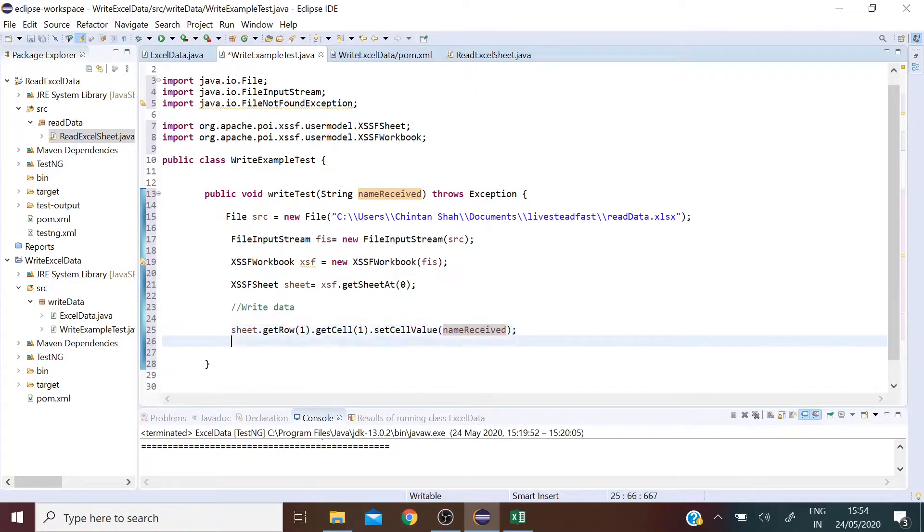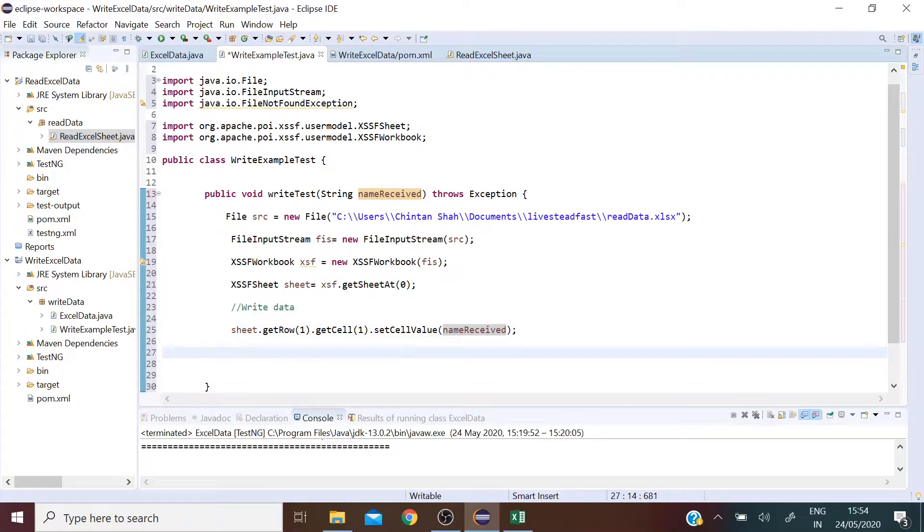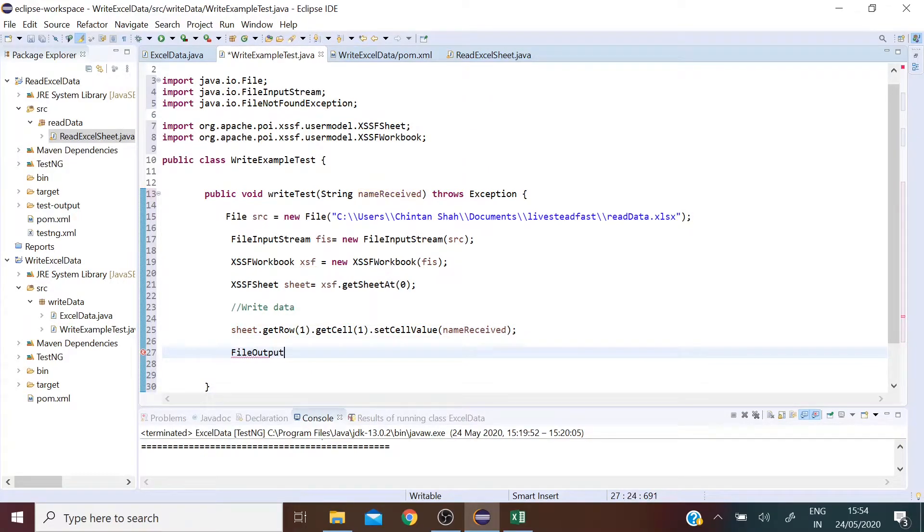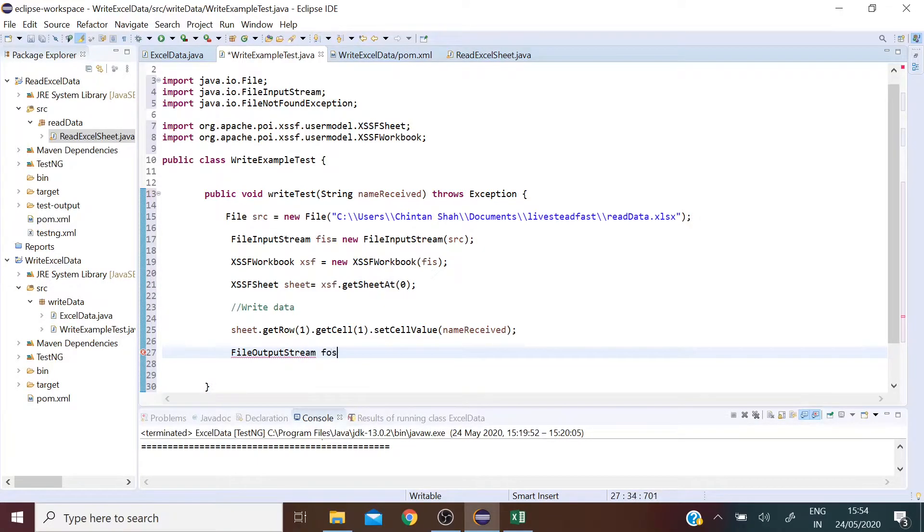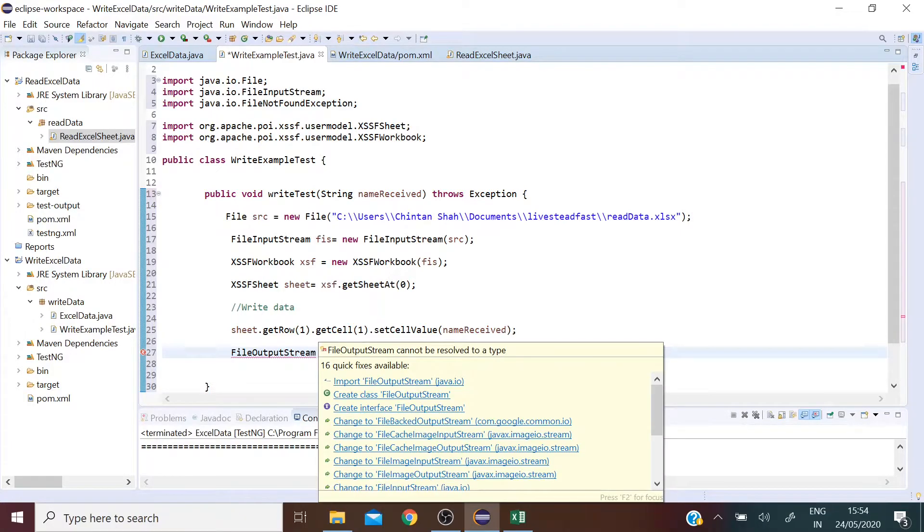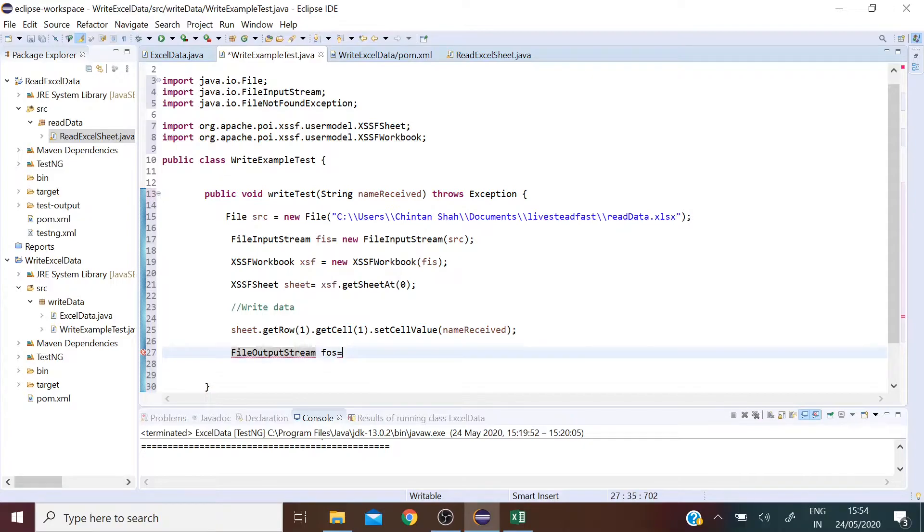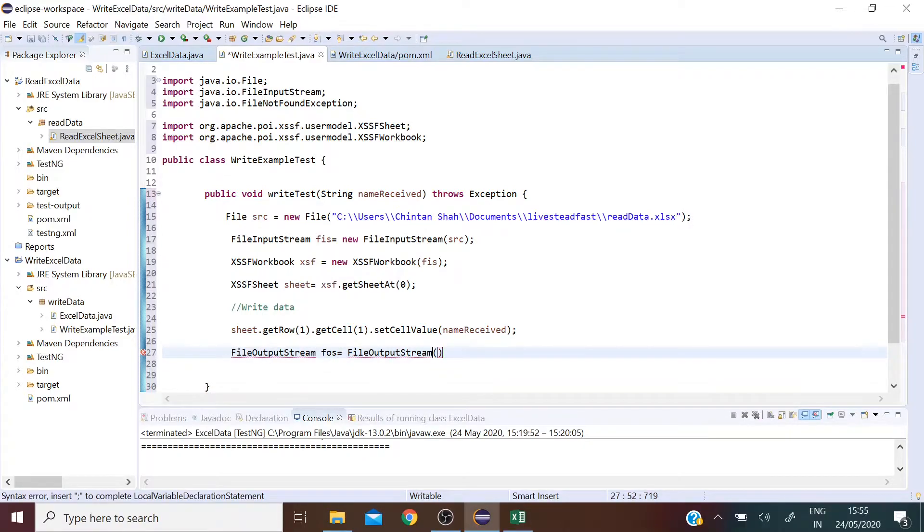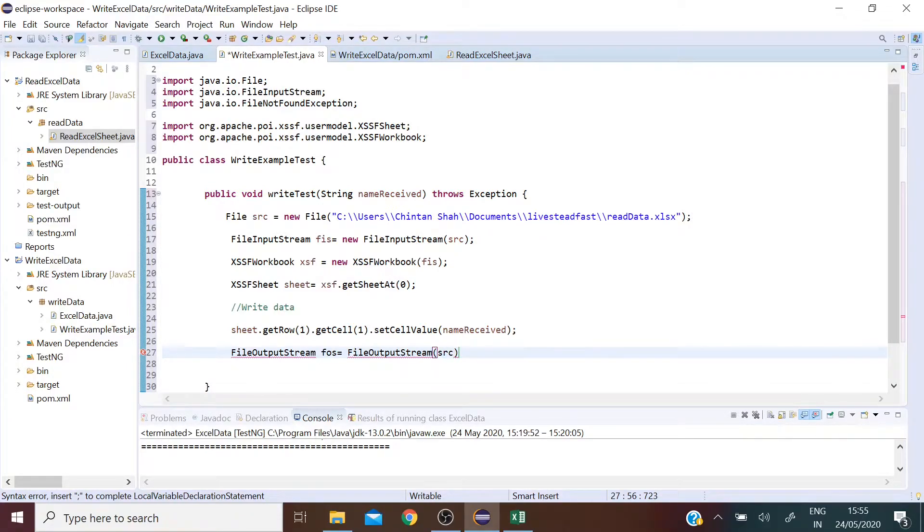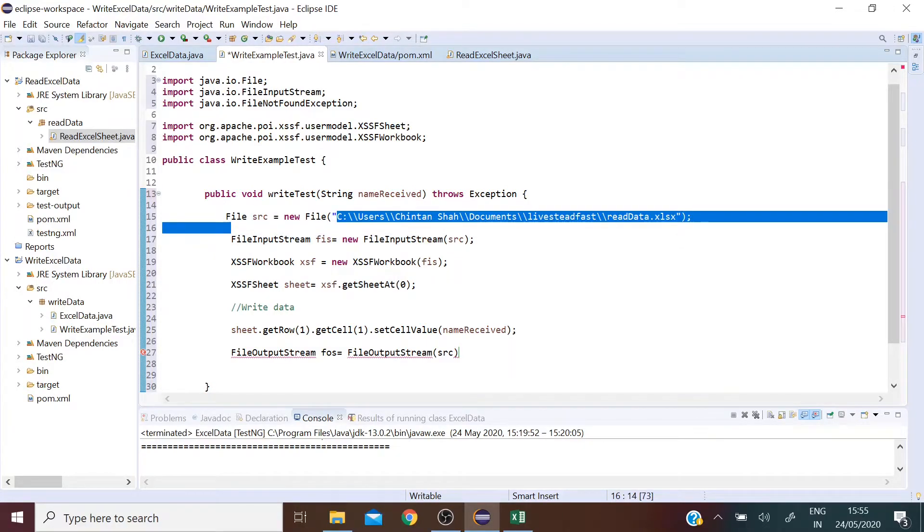Now just like the FileInputStream we have to define another class called FileOutputStream. This is also a java.io class responsible for writing data and the location of the file is the same as defined in the FileInputStream which is this path here.